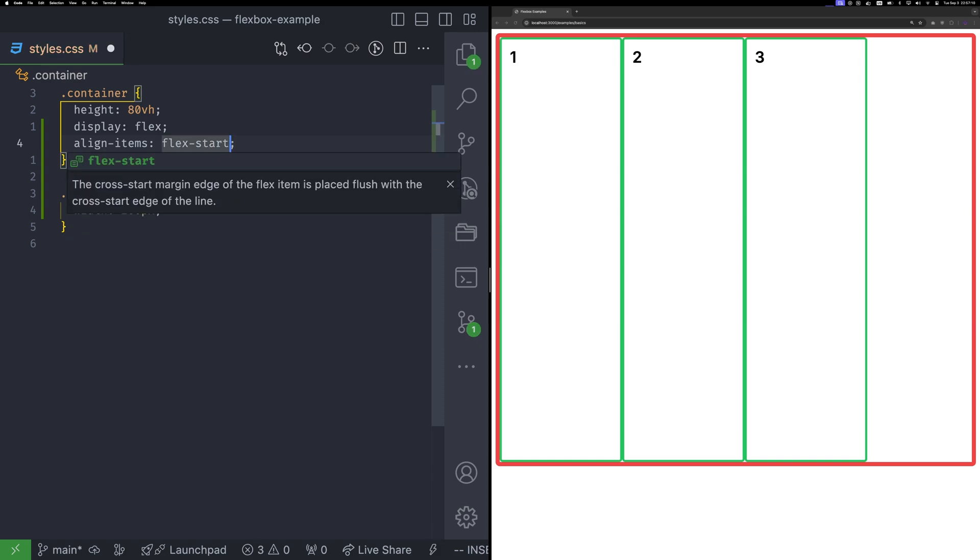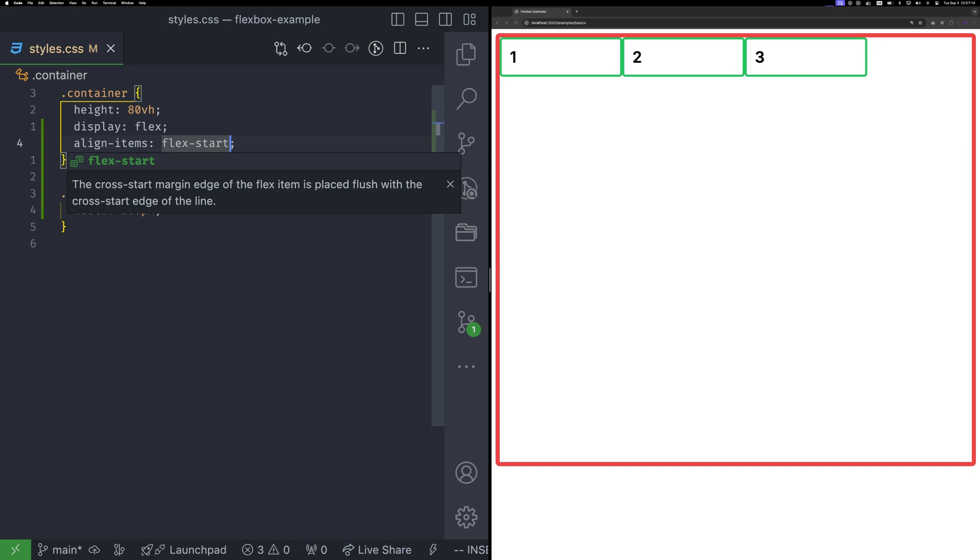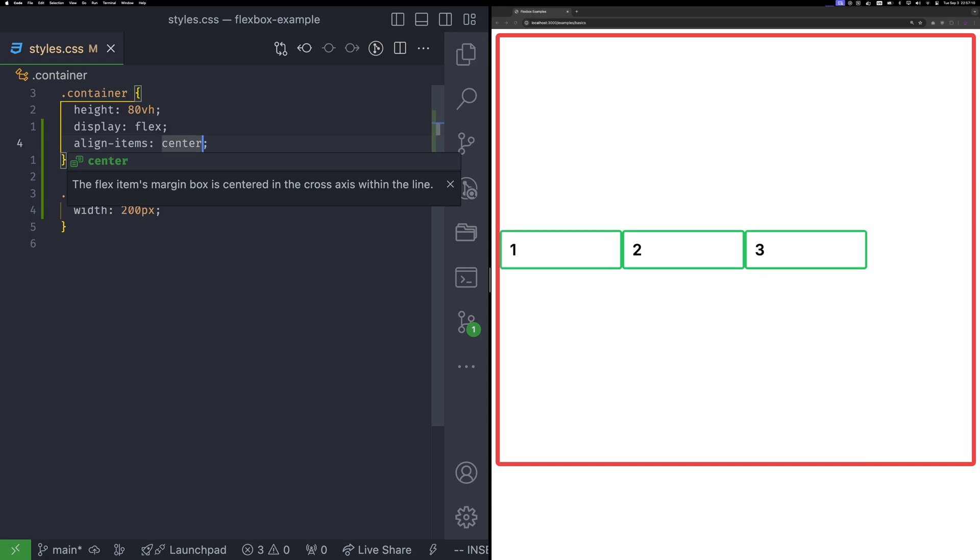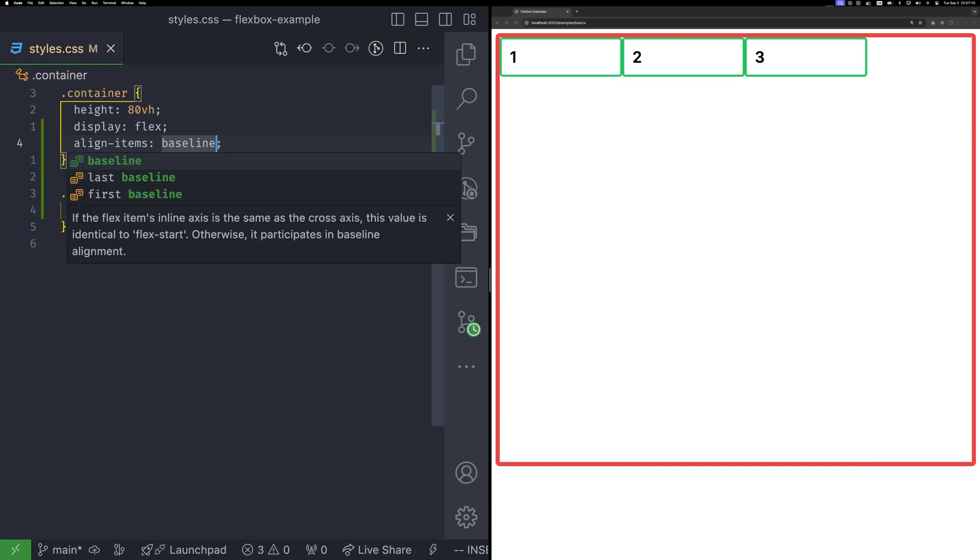The second option is flex start. It aligns items to the start of the cross axis. Flex end aligns items to the end of the cross axis. Center centers items along the cross axis. Baseline aligns items so that their text baseline's lineup.